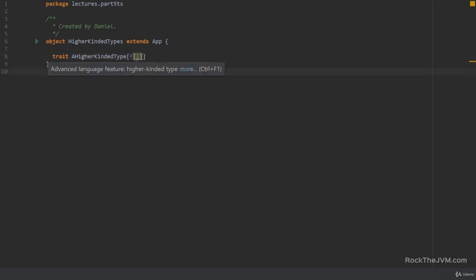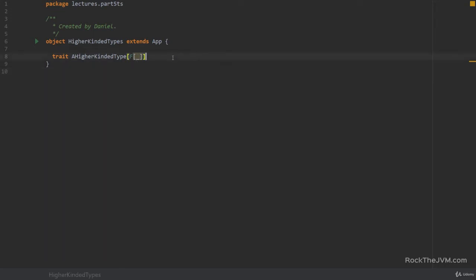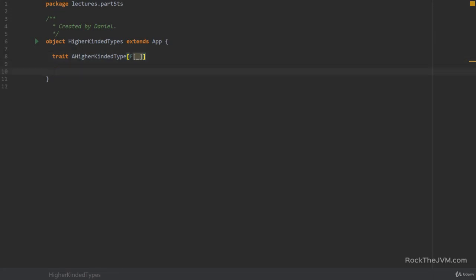So if I hover over this IDE hint it'll say advanced language feature: higher kinded type. Now what are higher kinded types used for? Let me give you an example. So you know by now that we have a lot of things, a lot of monads which have the flatMap method.